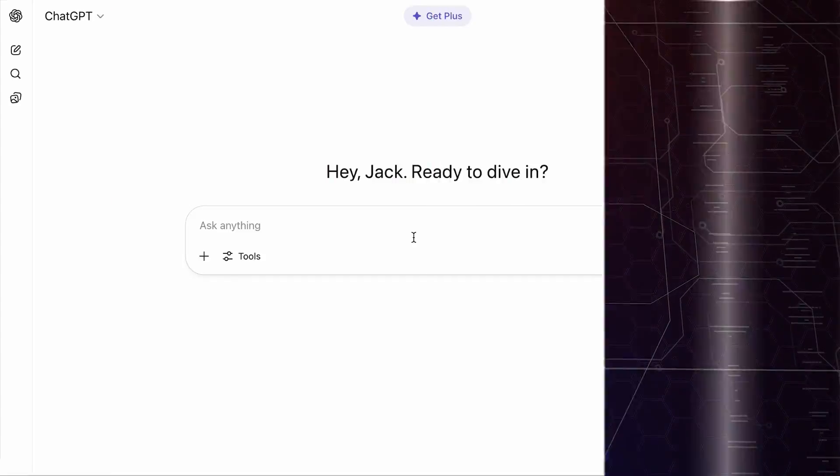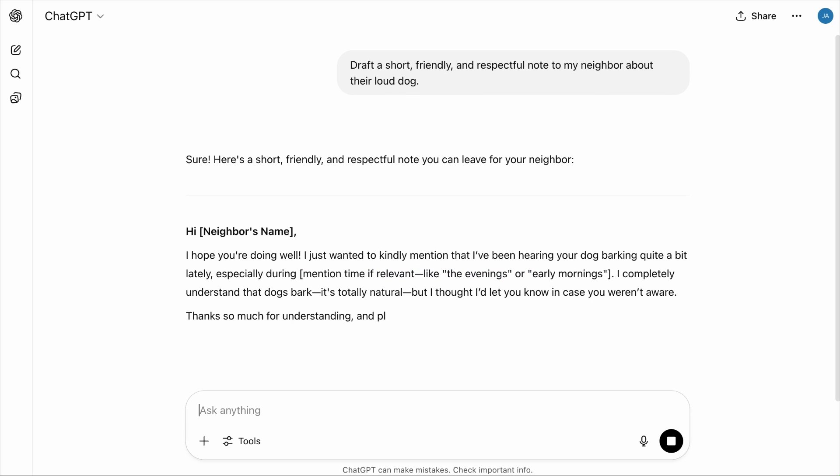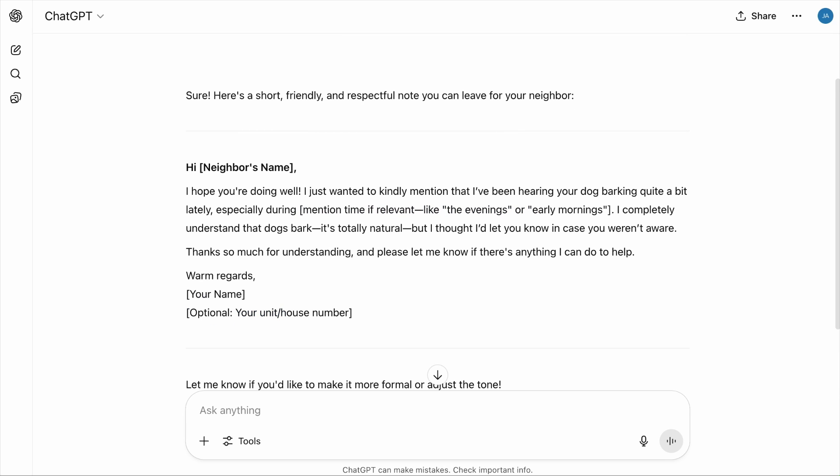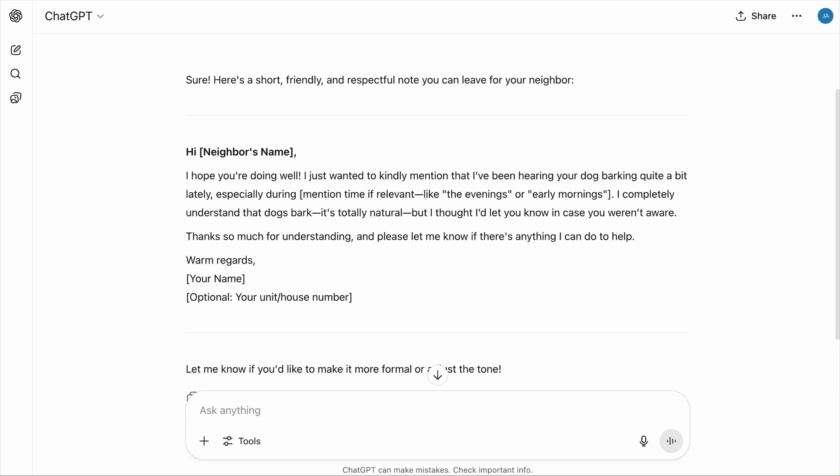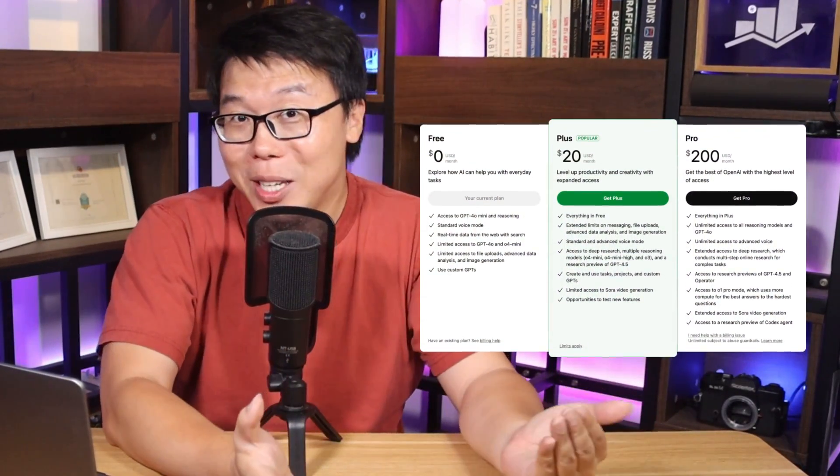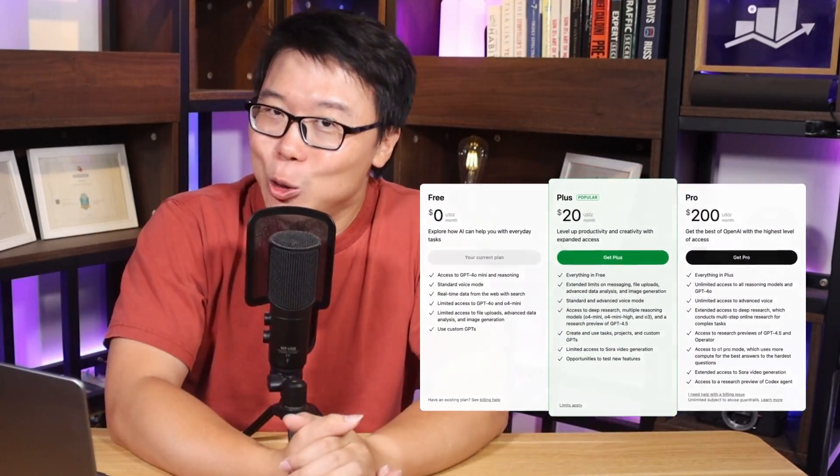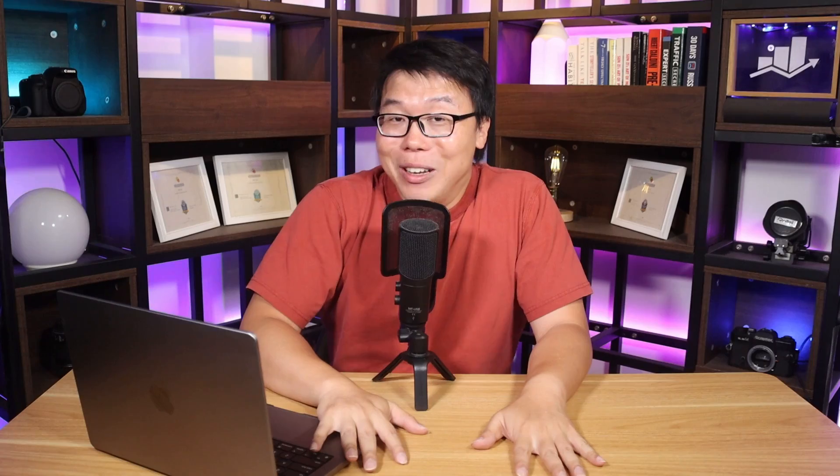Or if you have an annoying neighbor's dog and you want to write a gentle note without offending your neighbor, you can ask ChatGPT to draft a short, friendly, and respectful note to my neighbor about their loud dog. And here we go. The awkward situation handled without the stress. The only thing with ChatGPT is that there is a limitation to the usage of their newest large language models for free users. But if you opt for the PLUS plan for $20 a month, you'll get a higher usage limit.